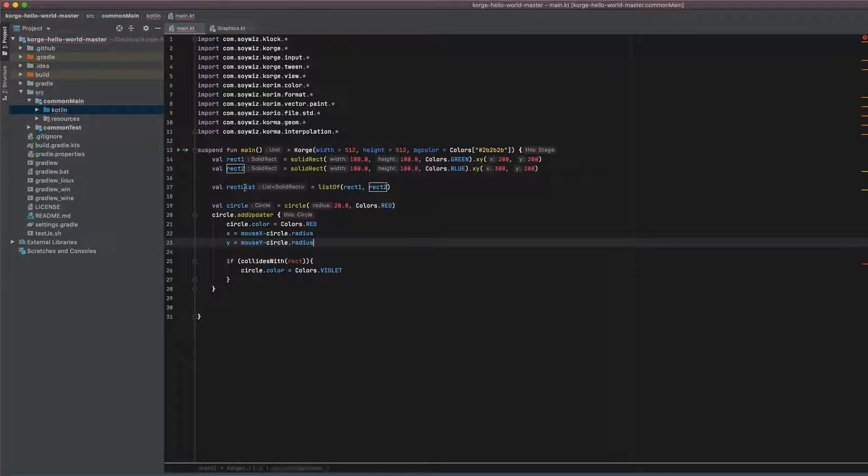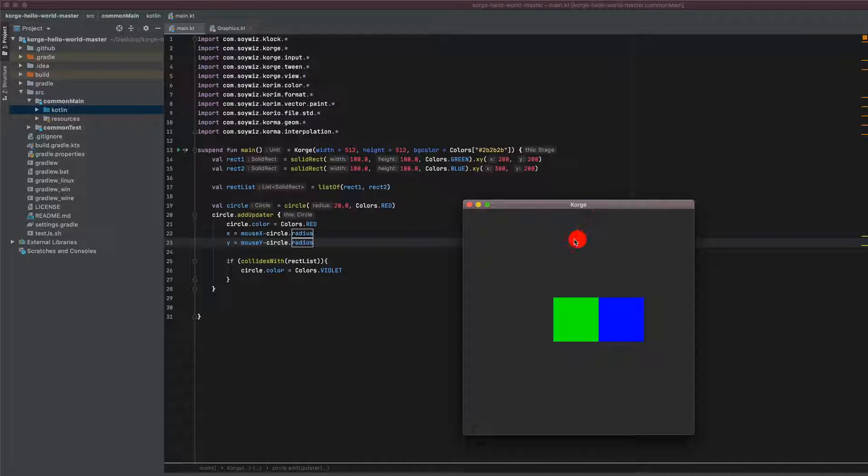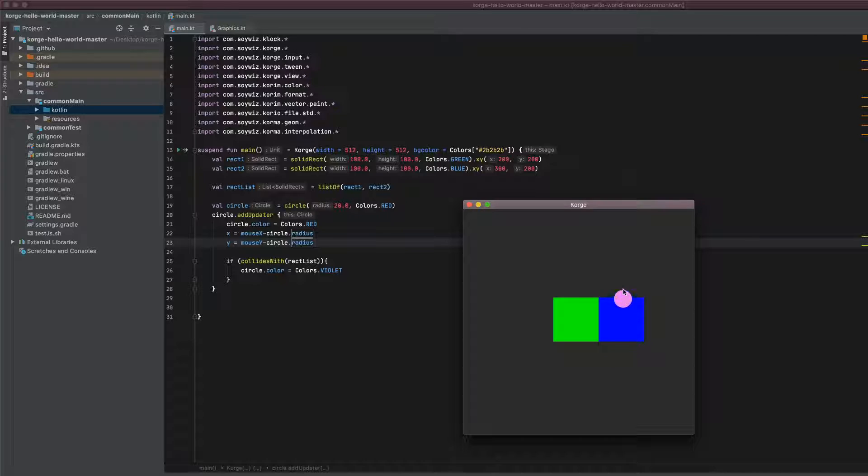And we can just pass this list here and now both of these views are checked for collisions. So it works on the green one as it did before and it works on the blue one as it did before.